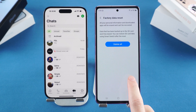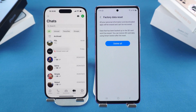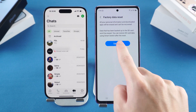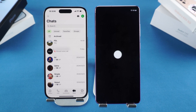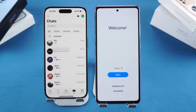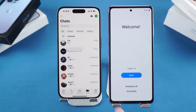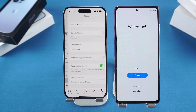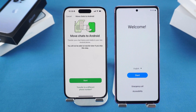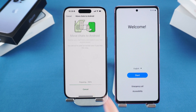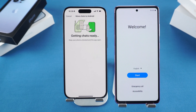Tap Reset and confirm to erase all your data. Once your Samsung S25 is reset, open Settings in WhatsApp on your iPhone. Go to Chats, tap Move Chats to Android, and then tap Start to prepare your data for transfer.